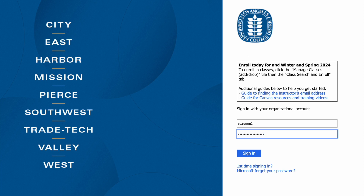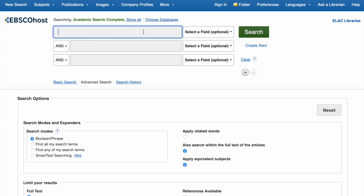Keep in mind, only currently enrolled students, faculty, and staff have access to the ELAC library databases. Now that you're in, happy researching!